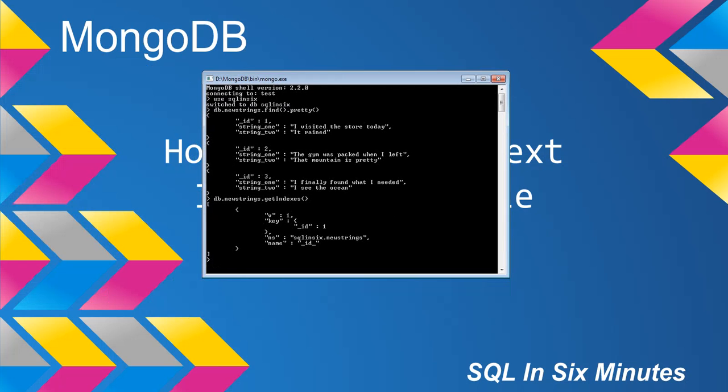So how can we do that? So we're going to do something very similar to what we did in the previous video in which we added a string index. We're going to say db.newStrings.ensureIndex. So it's the same command. Now we're going to specify, and it's going to look different.